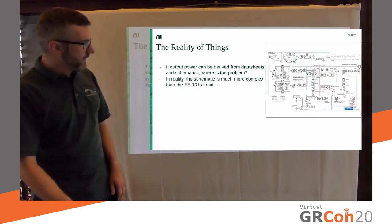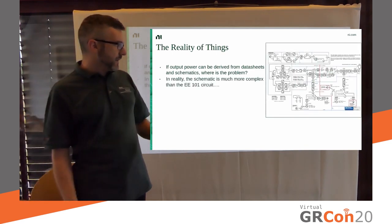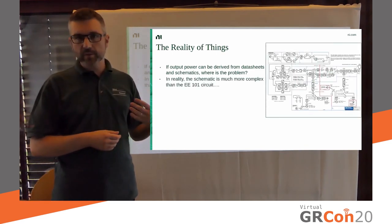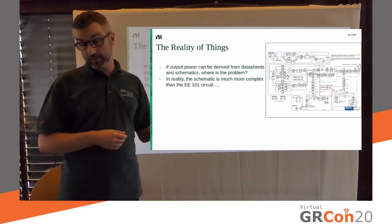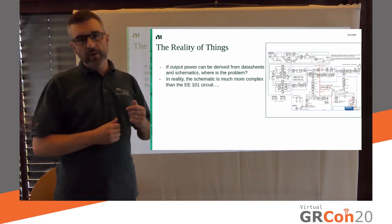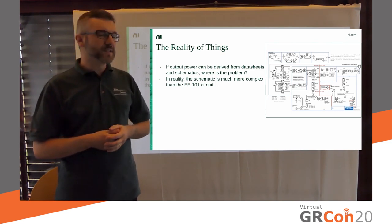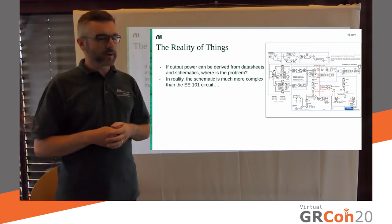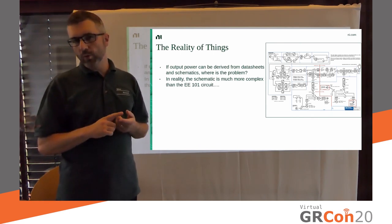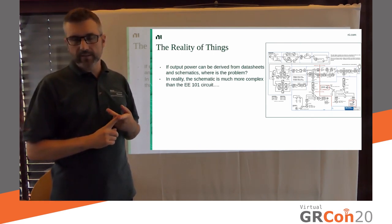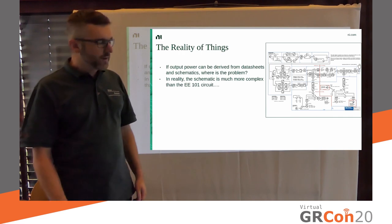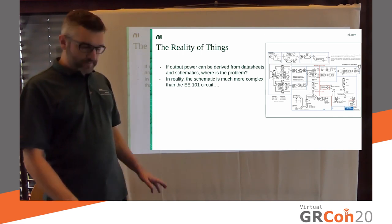Because in reality, schematics look much more difficult than the one that we just put, put that, put on the slide. Why not pad? Because that's something you only see in EE 101. In reality, you don't have zero ohm traces and you have amps and whatnot. Also, you know, frequency dependent behavior.